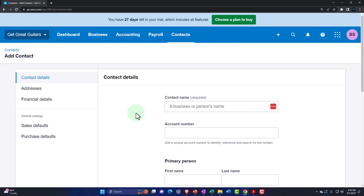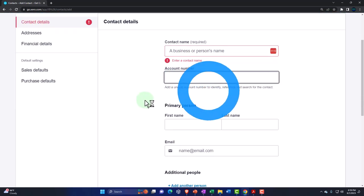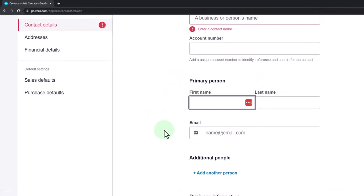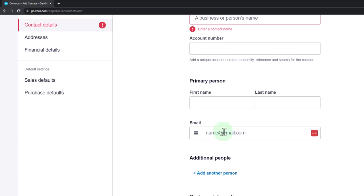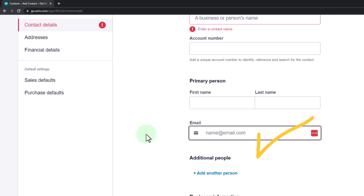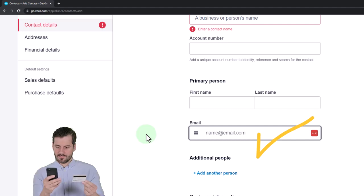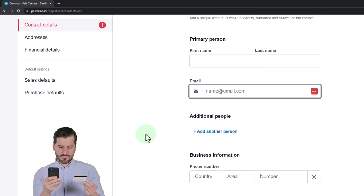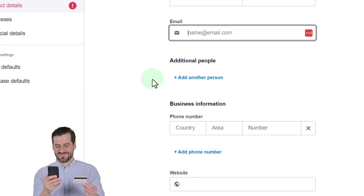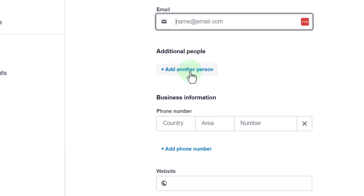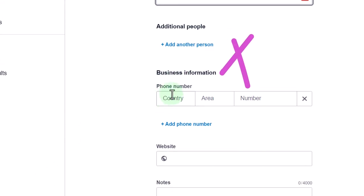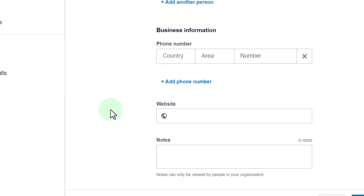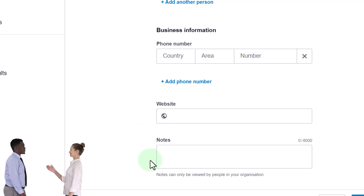Going through the fields: contact name, account number — which may not be required — first name and last name may not be required if you just have the business name. Email address may not be required, although emailing invoices is increasingly common, so that's something we want. There are additional people fields, business information including phone number, and then notes for the client, as well as billing address and delivery address if different.